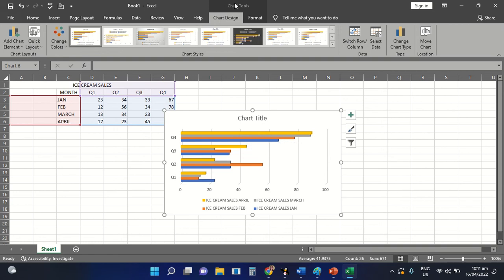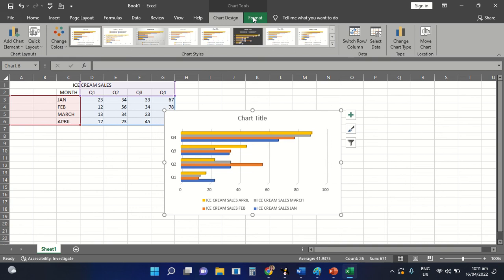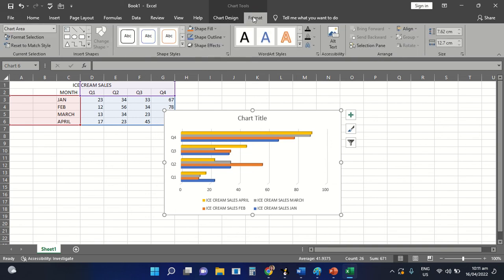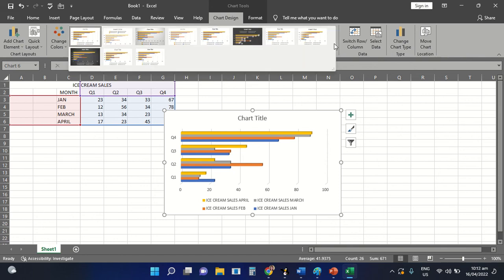I'm going to use the Chart Design tab, or the Format tab, for you to be able to apply different types of layout on your chart. For this video, I'm going to select the Chart Design tab. Inside your Chart Design tab, these are the different types of group commands that you can use to apply different types of layout on your chart.